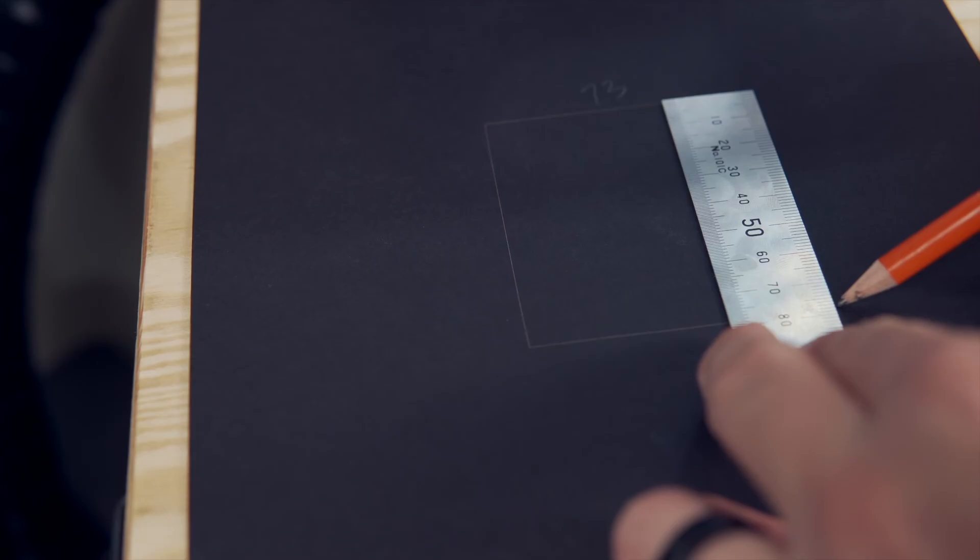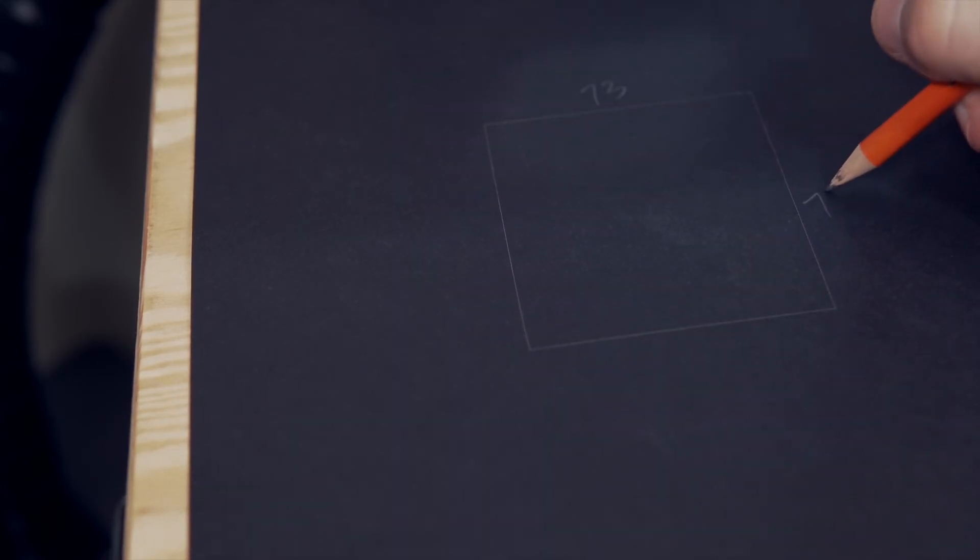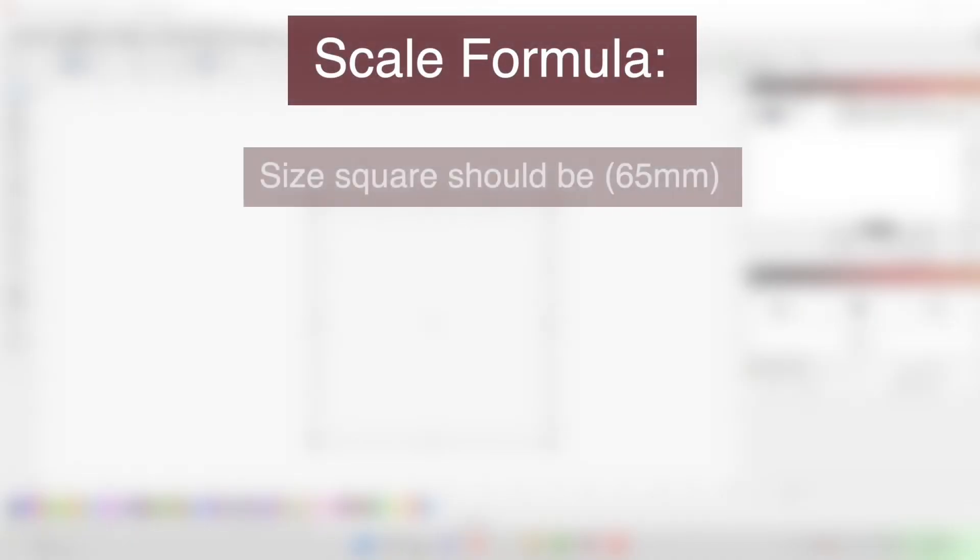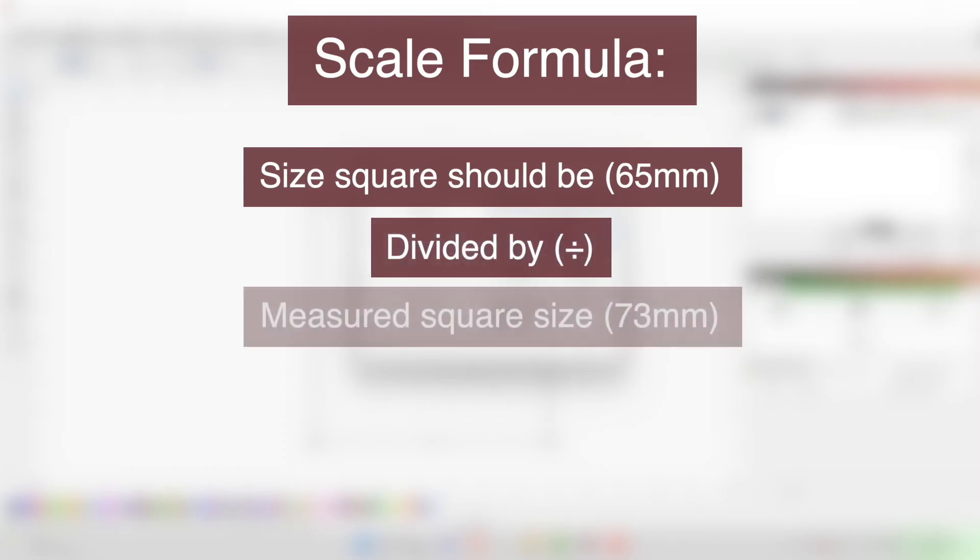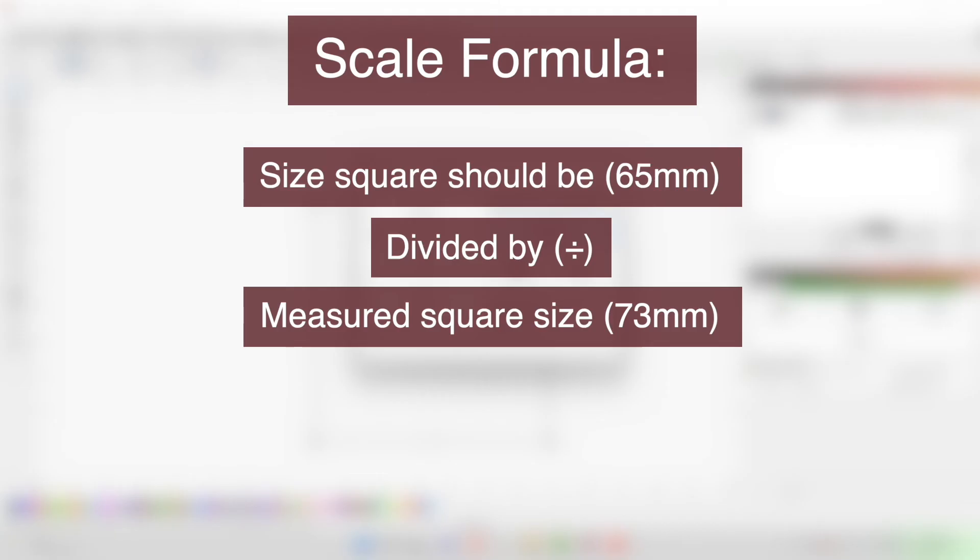My square should be 65mm by 65mm. However, left to right measures 73mm, and top to bottom measures 78mm, which is way off. The formula for correcting this is to take the size the square should be, which in my case is 65mm, and divide it by the size it was when measuring. For my left to right or X axis, which is 73mm, the result rounding to the fourth decimal place is 0.8904.